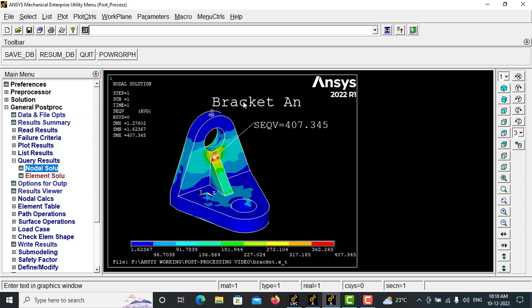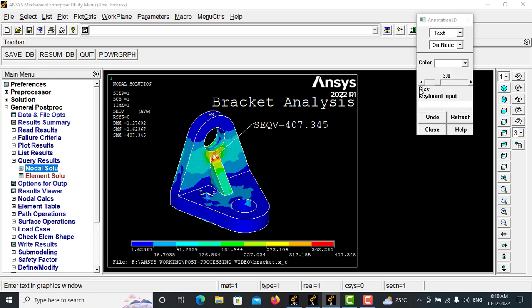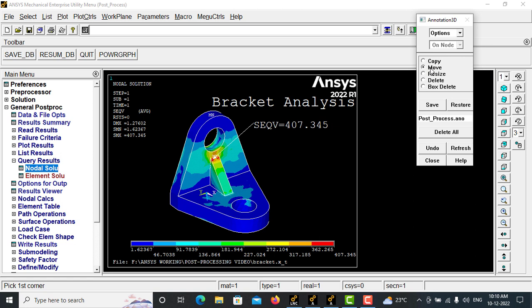Bracket analysis. OK, and enter. It will be applied. This also you can move. Options, move.